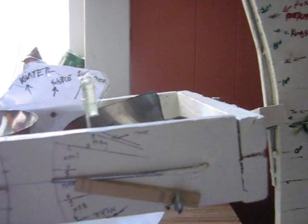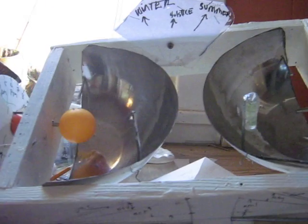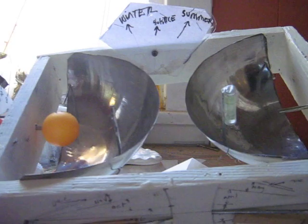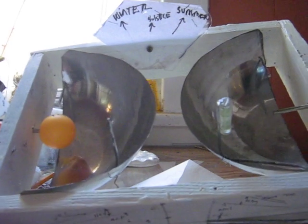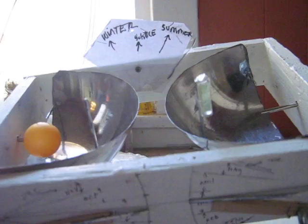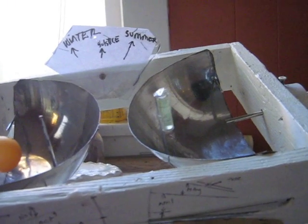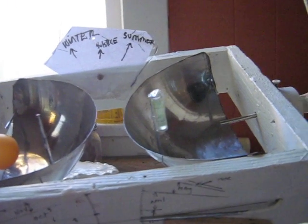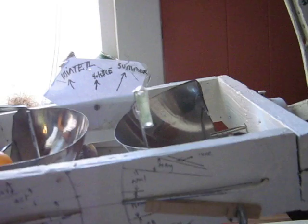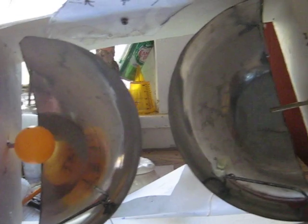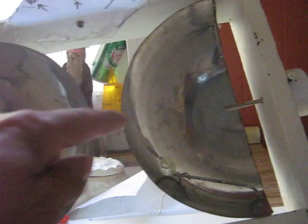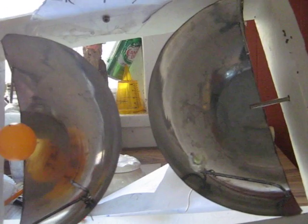And the reason for two dishes, two parabolic dishes, is because the center of gravity of one, as it moves up with the seasons, the center of gravity of the other moves down by the same amount and keeps the center of gravity of the whole thing on the equatorial axis, on this line here.